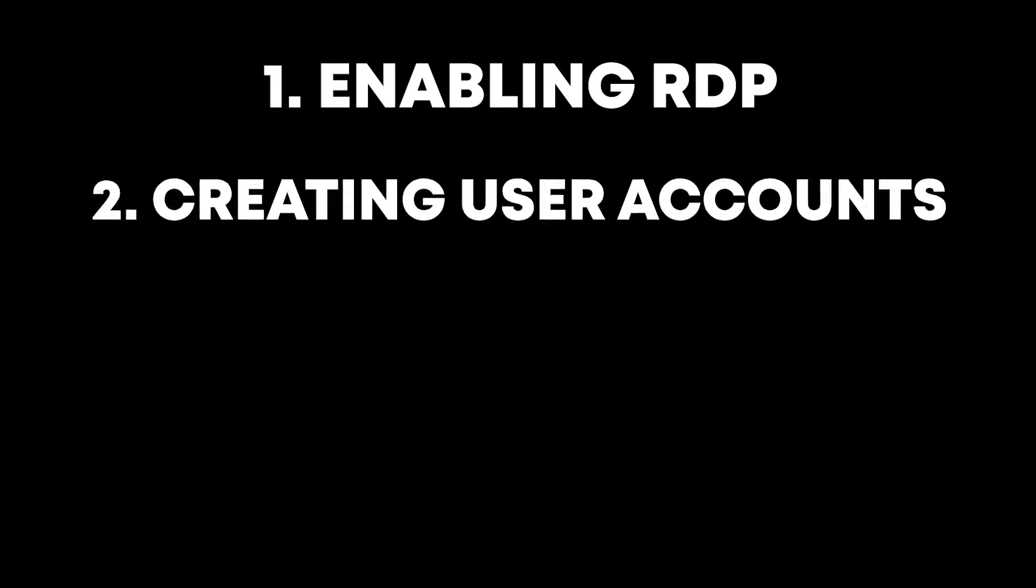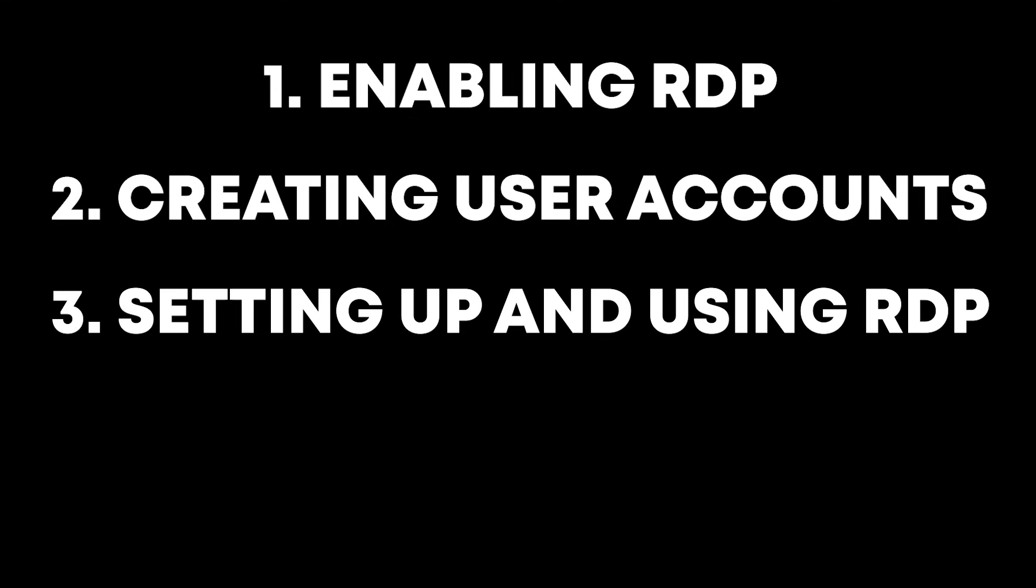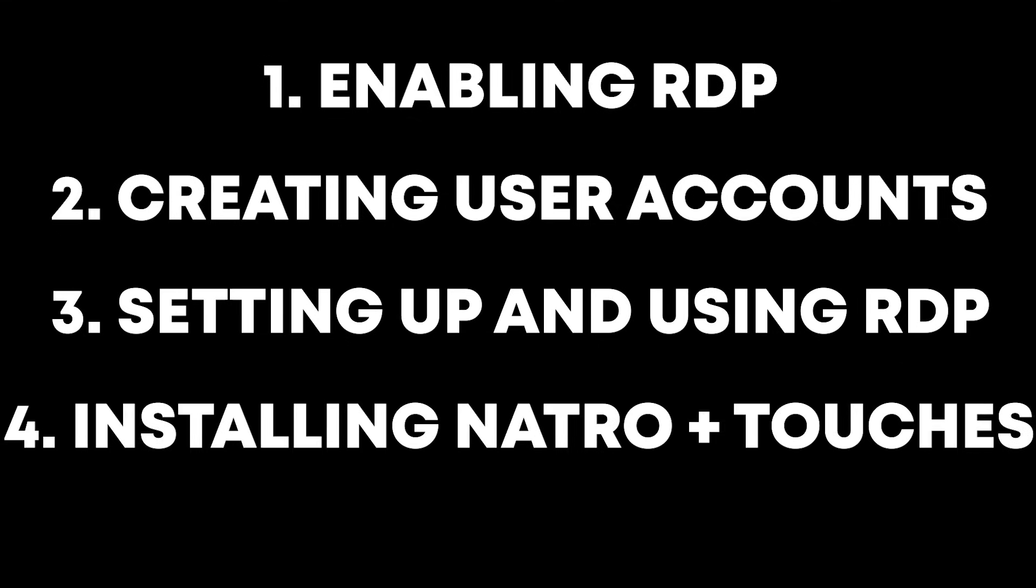We're going to break it down into four main steps. Enabling RDP on Windows Home, creating user accounts, setting up and using RDP, and finally installing Natro and adding some finishing touches.